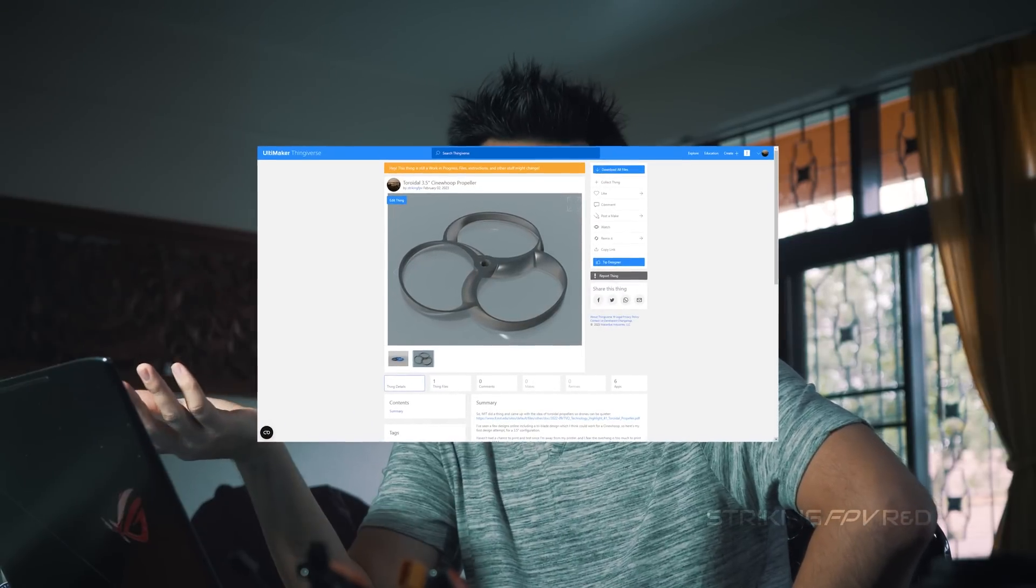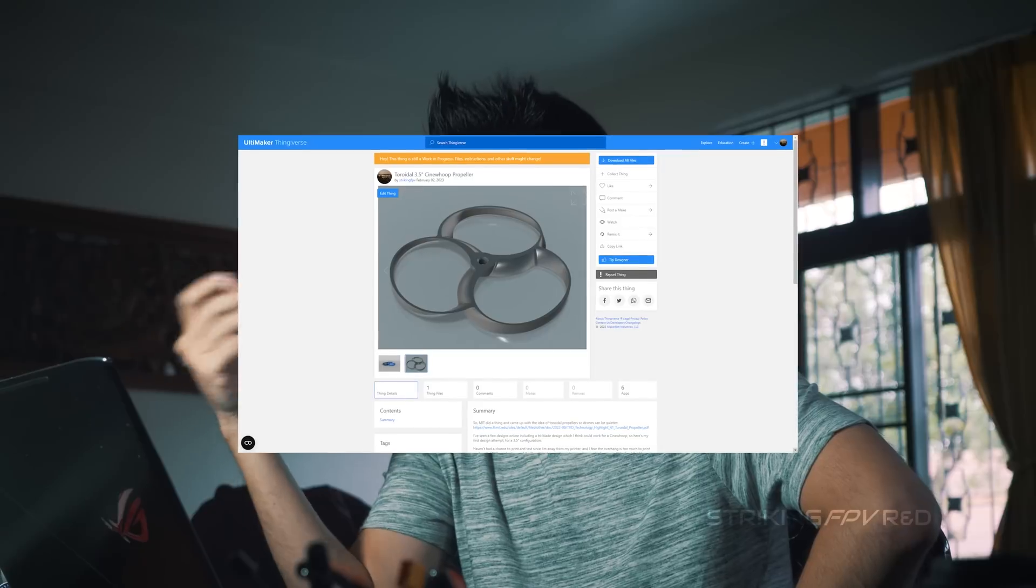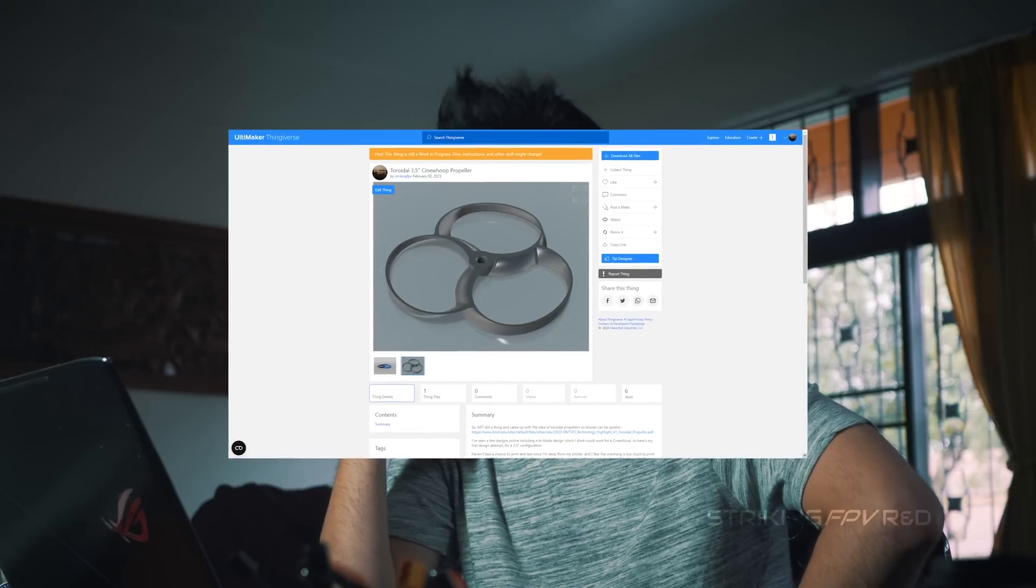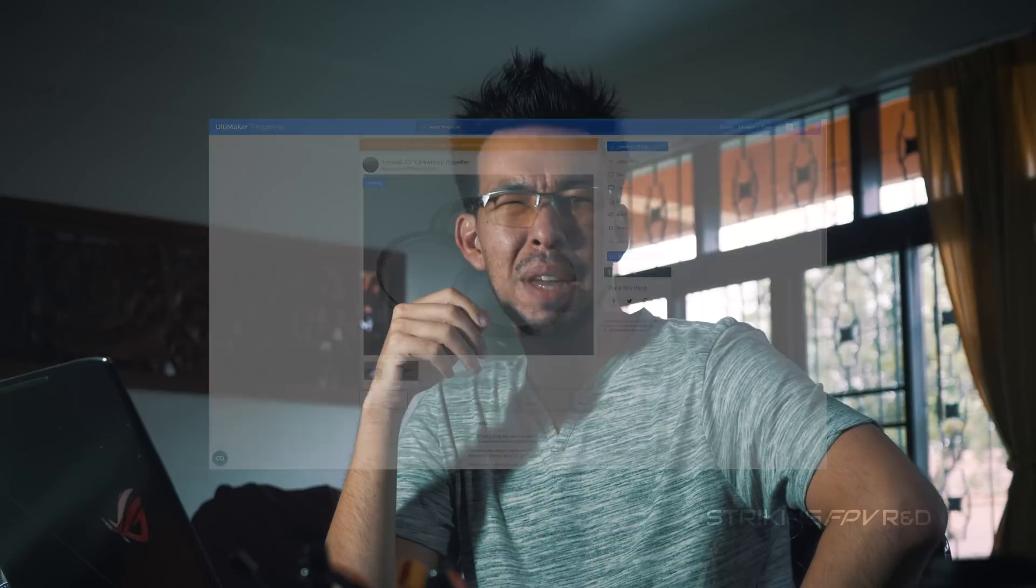I basically plan to make a couple other versions maybe a 3 inch maybe even a 2.5 inch but once you get that small then the problem is the thickness of the blade the heaviness of it probably not worth it. So I think 3.5 is kind of the limit for thickness of blade and you know strength of everything.